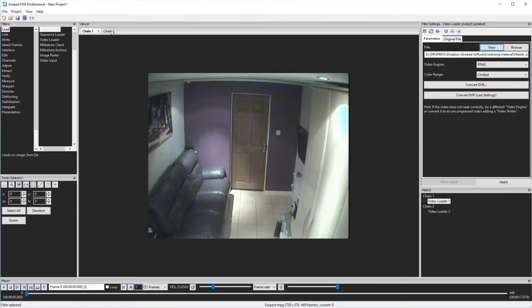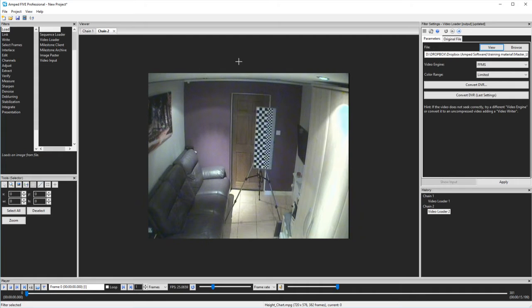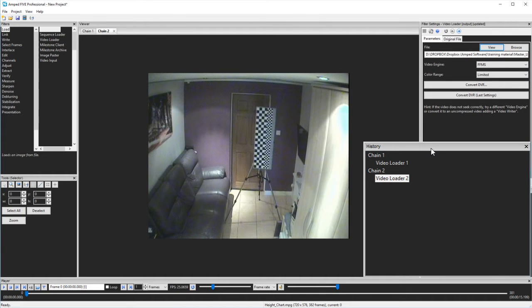You'll notice that they're named chain 1 and chain 2 and that matches my history window at the bottom. The history window not only gives you a visual reference of the filters that you've applied, but it's also a method of moving to a specific filter in a specific chain. The viewer window will then change accordingly.